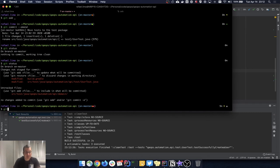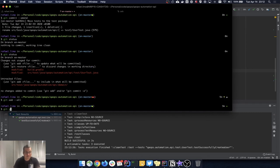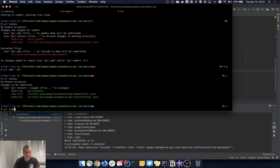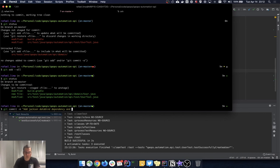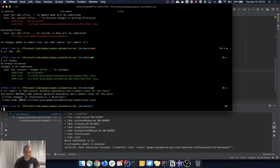Let's make a commit: 'git add --all' for everything, then 'git commit -m add jackson-databind dependency and domain class for the tests'.